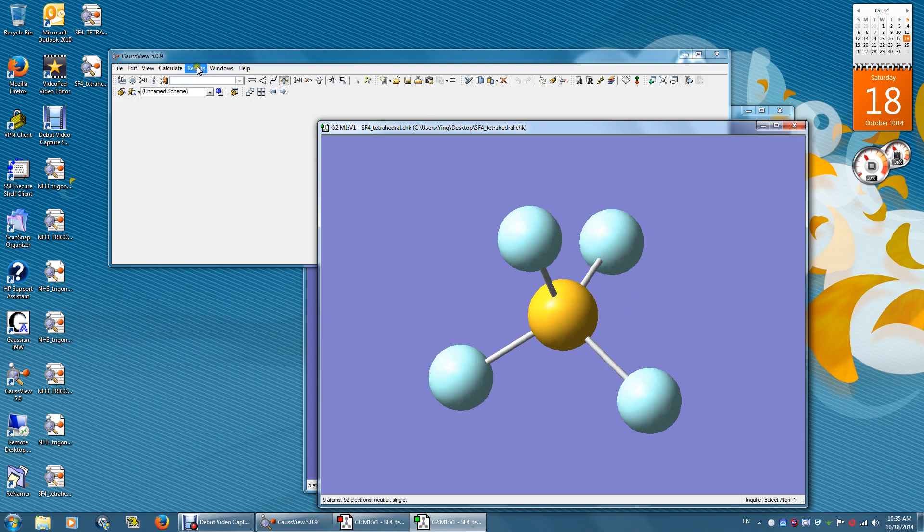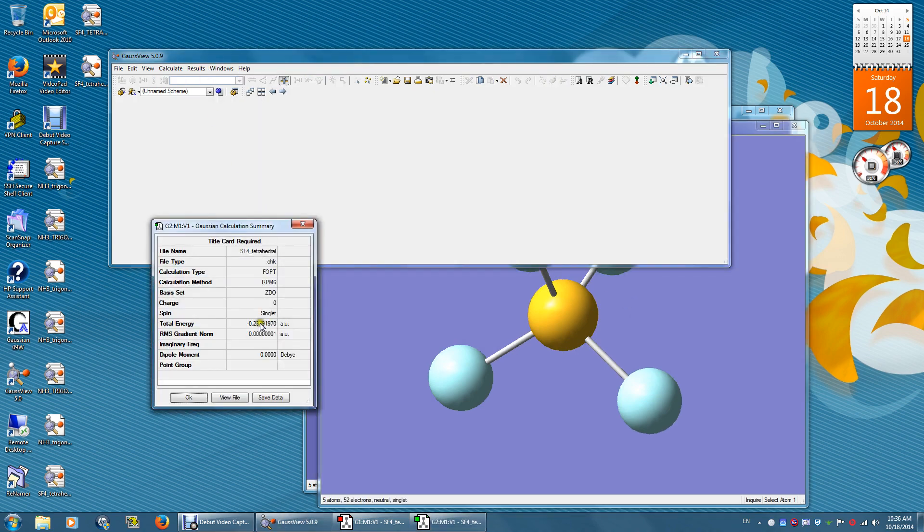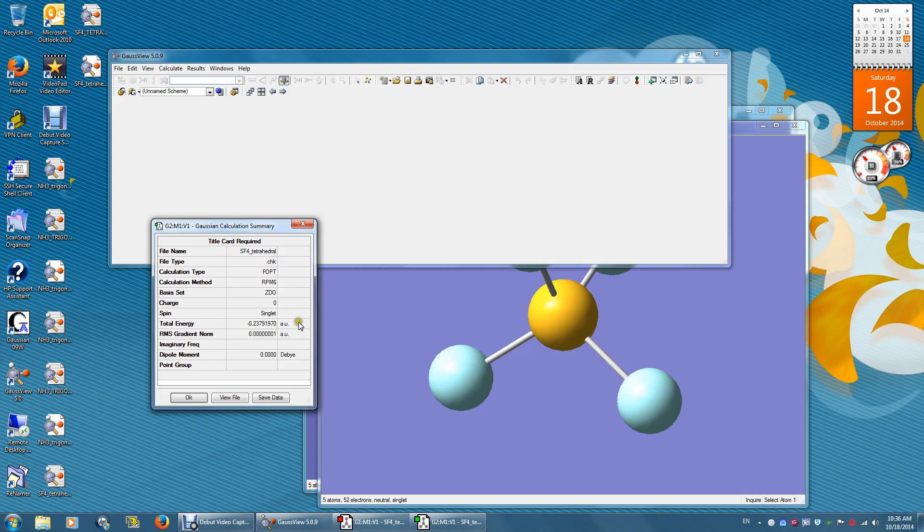And then look at the results. Summary. Here's the energy. Negative 0.2379 atomic unit. One atomic unit of energy equals 2625.5 kJ per mole.